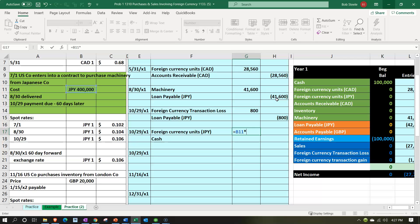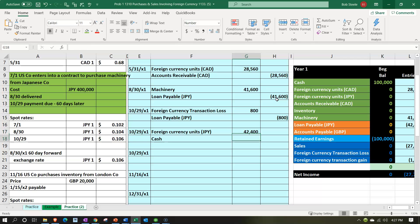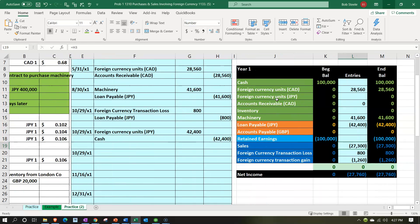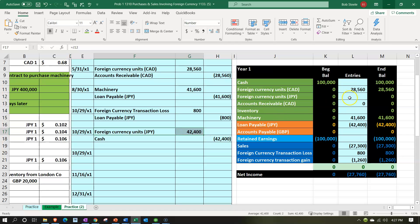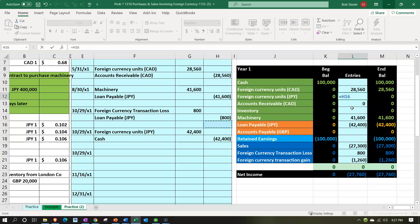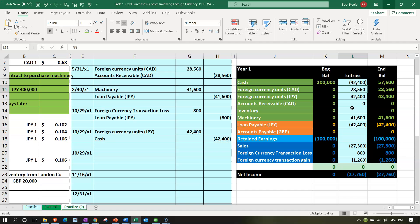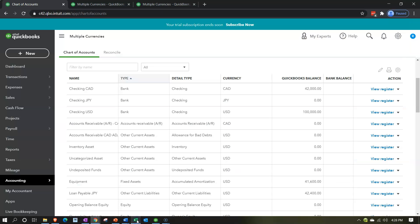The transfer is 400,000 yen — that's what will physically be in that account. Using the spot rate of 0.106 (our practice rate), that means 42,400 will be the U.S. dollar equivalent value of the 400,000 yen. That amount matches what we'll need to pay off the loan. So the journal entry is: debit cash in yen, and credit the U.S. checking account by 42,400 — we've now got yen on the books at 42,400.